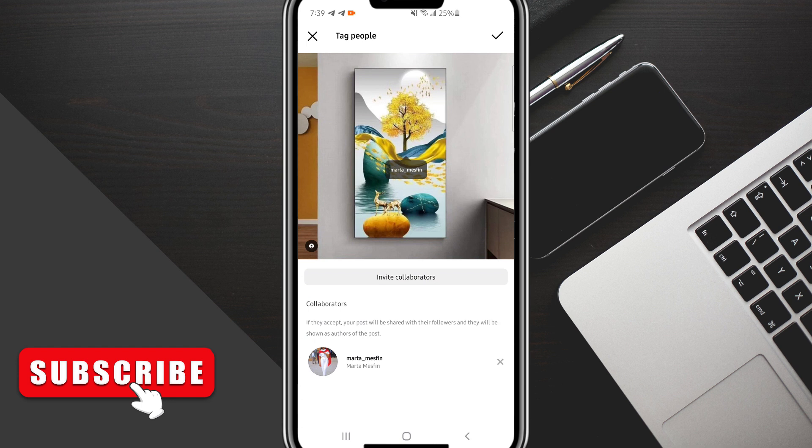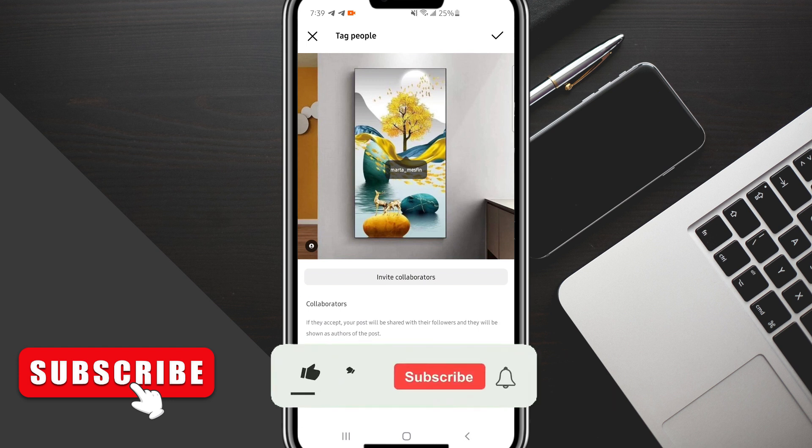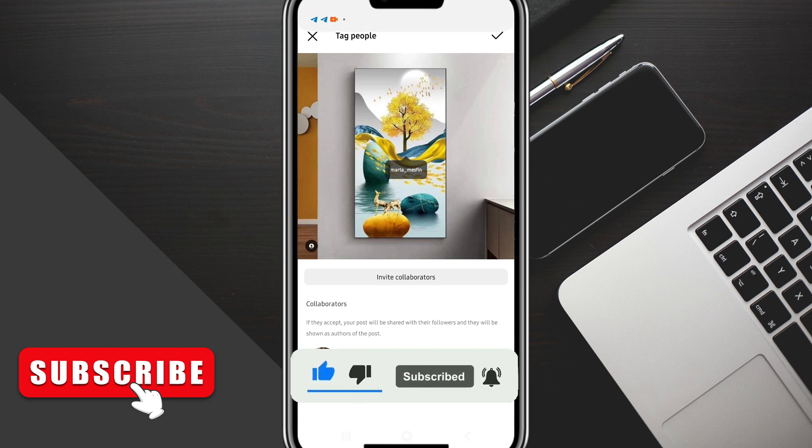From there, all you have to do is wait until they accept it, and once it's accepted, it will post on both your accounts. That's pretty much how it's done. If you have any questions, let me know in the comment section below, hit the like button, and don't forget to subscribe.